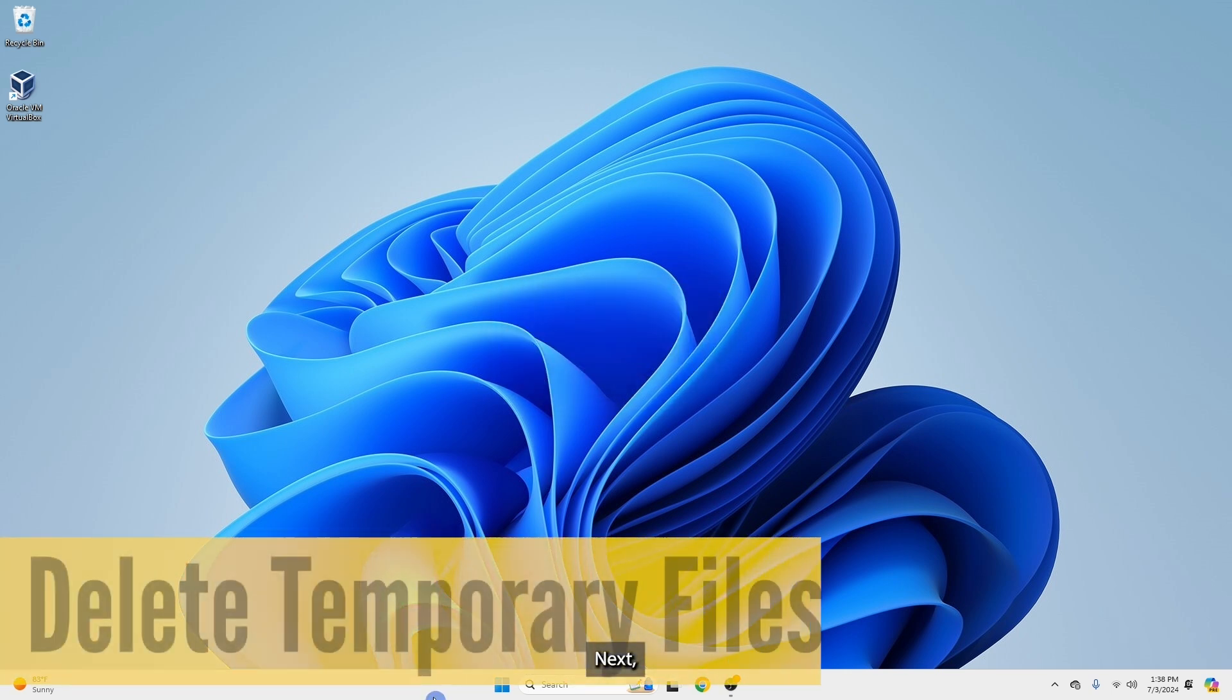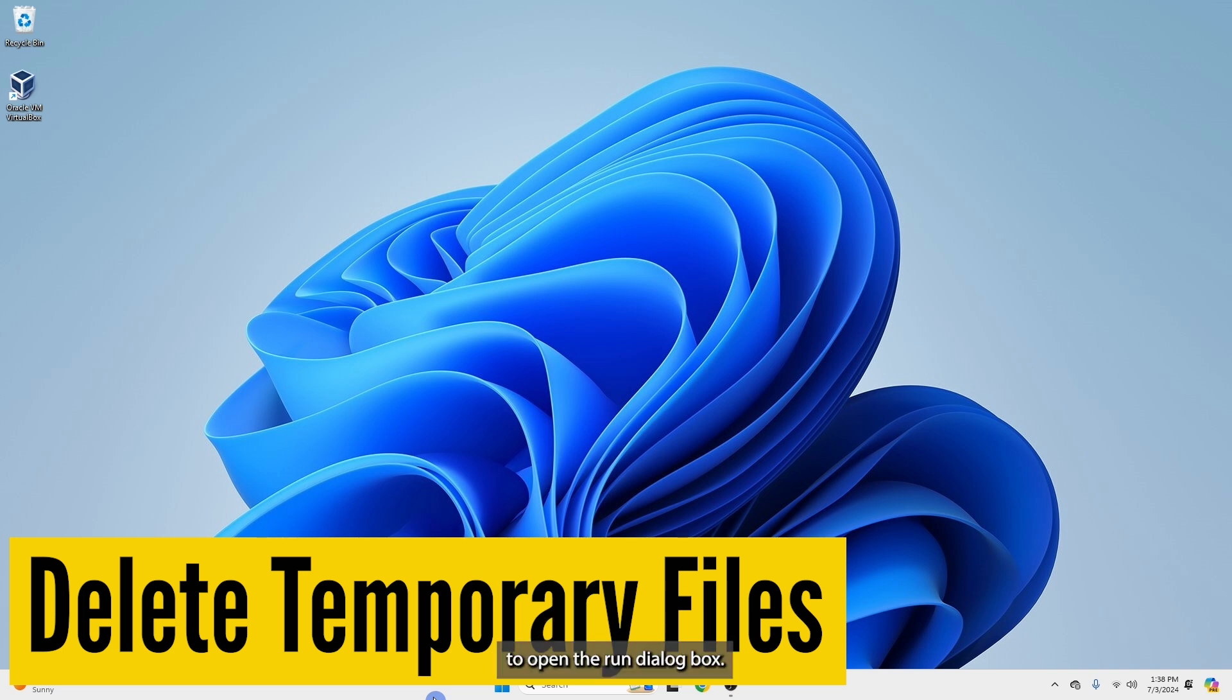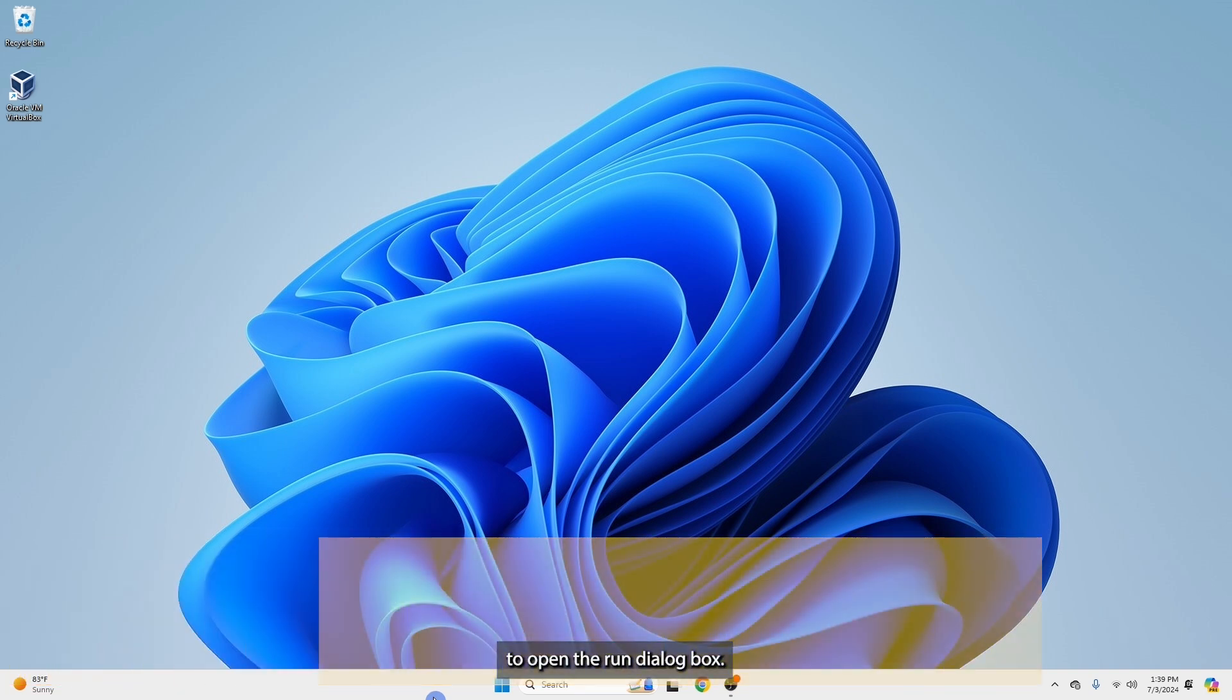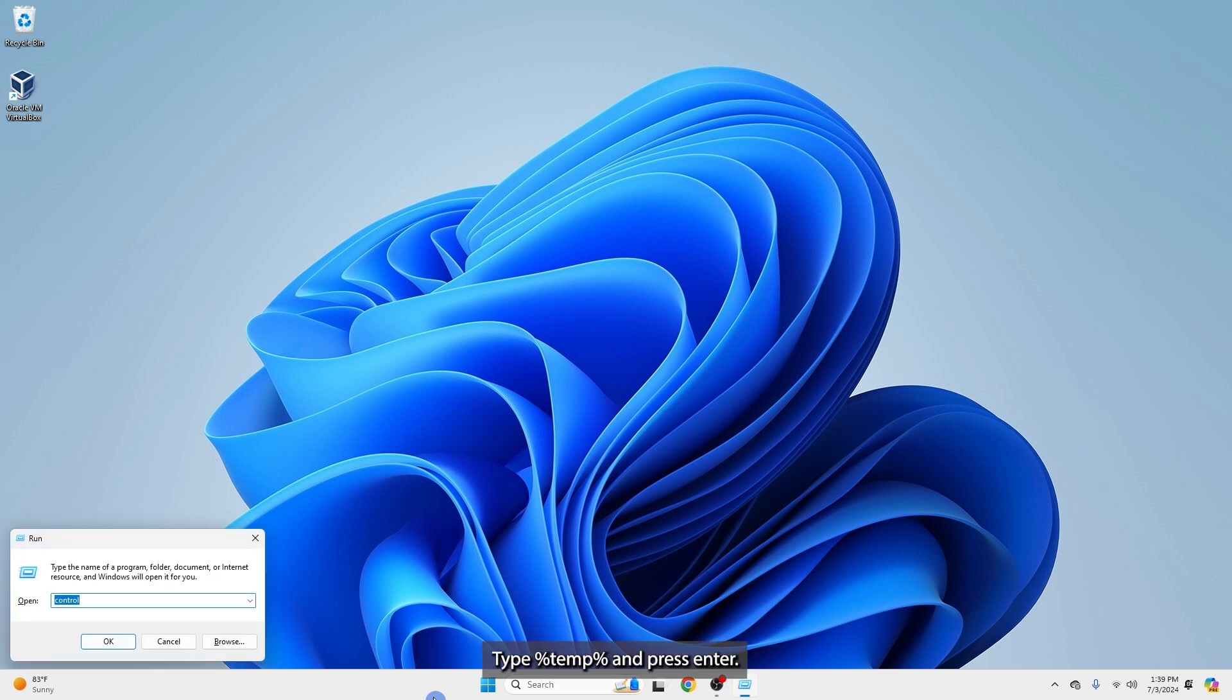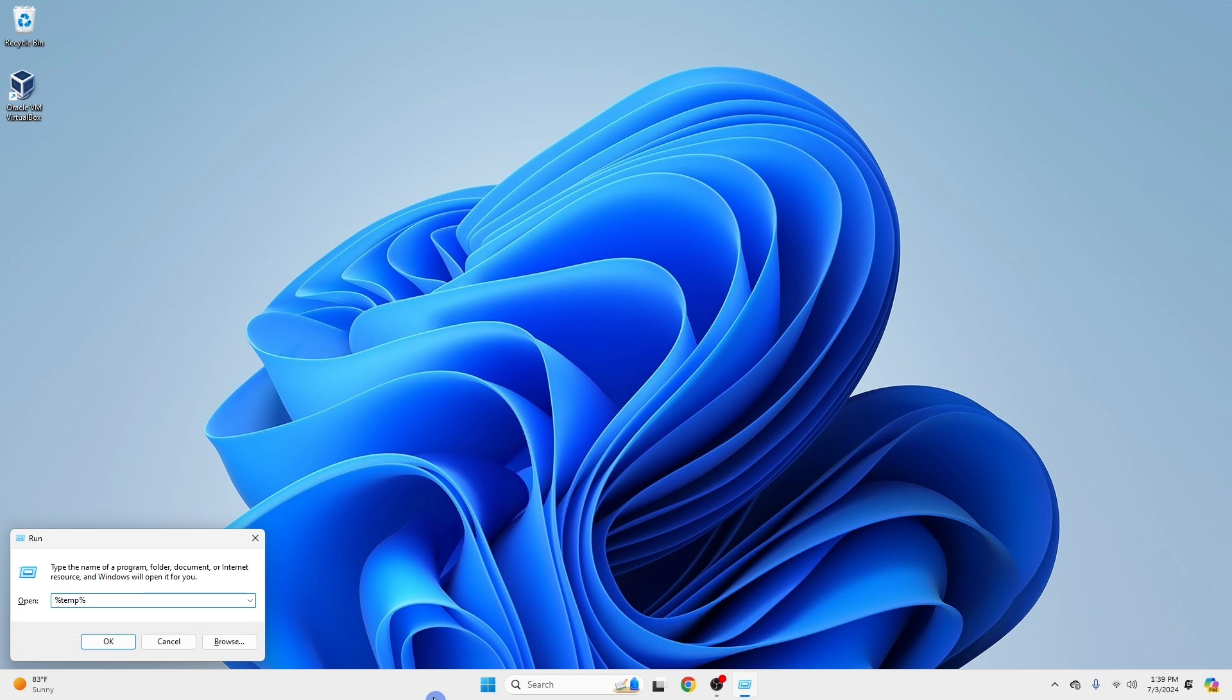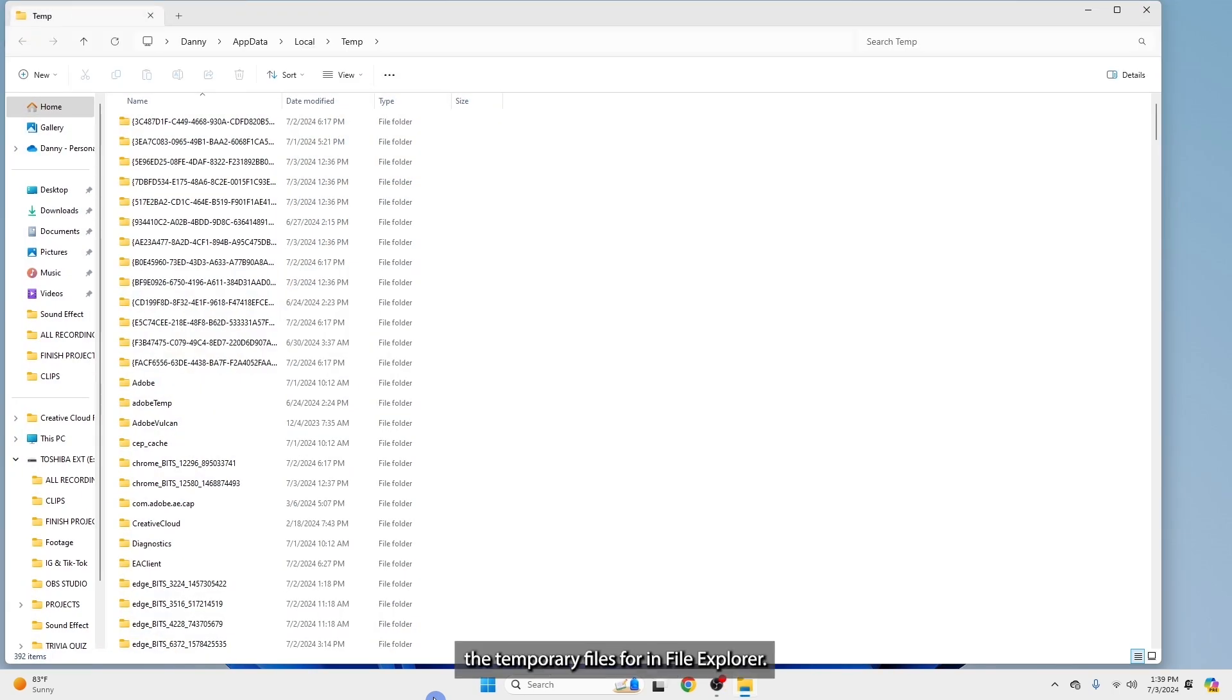Next, press Windows key together with R on your keyboard to open the run dialog box. Type %temp% and press Enter. This will open the temporary files folder in File Explorer.